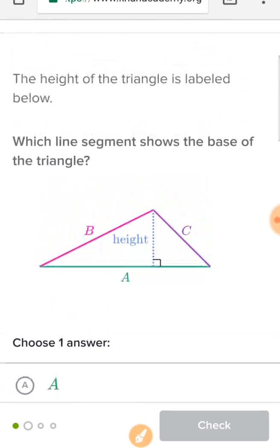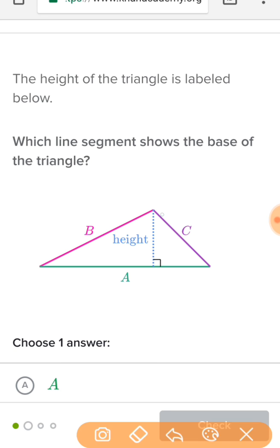The height of the triangle is labeled — which segment shows the base? Again, in a triangle the base and height will be perpendicular to each other. If they're telling me the height is right here, the base has to be the line that's perpendicular to it, which is this line right here. So the base would be A.